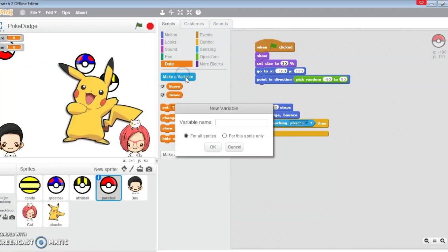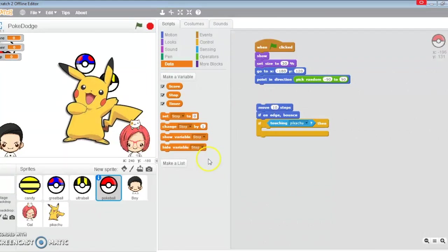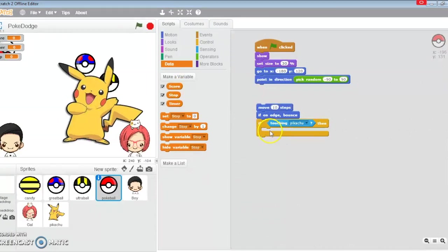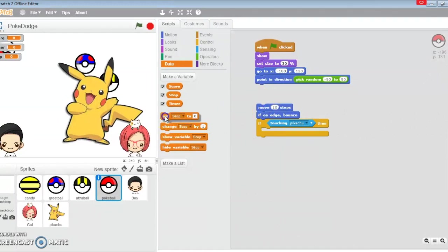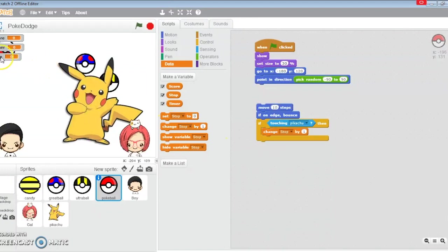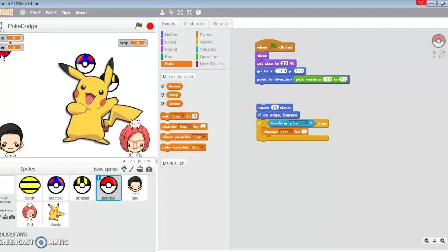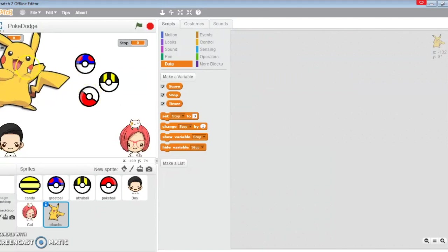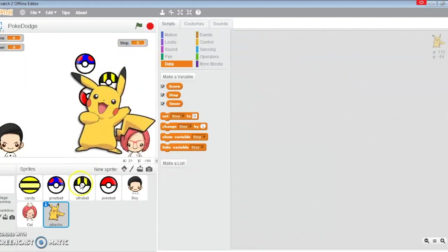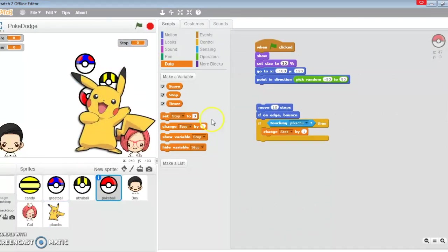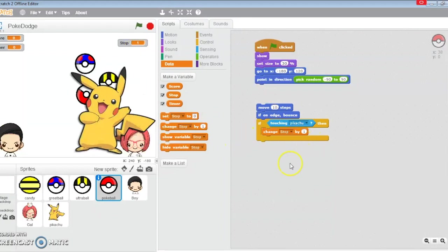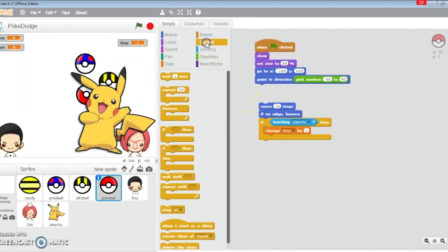I'm going to go ahead and create three variables: score, timer, and something we like to call stop. I'm not going to use a broadcast for this one. I'm going to change the stop to one. If he touches Pikachu, this value is going to go up to one and signal to everybody that stop is activated.